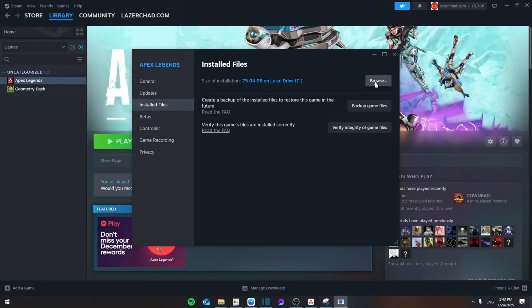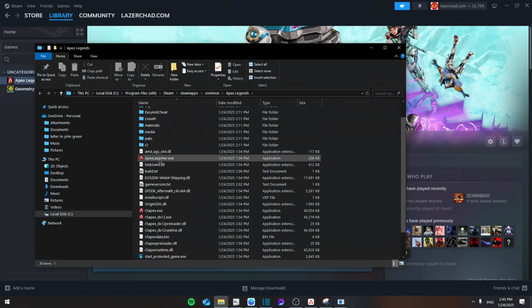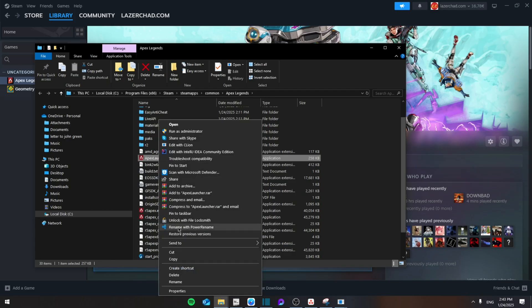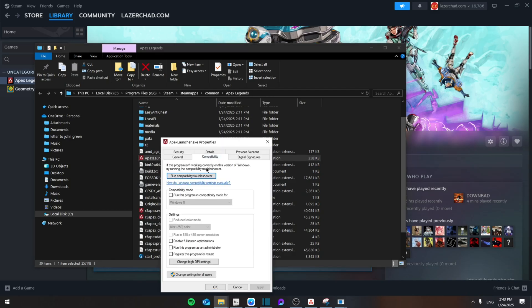Once you do that, click on browse. From here you're going to see the launcher. Right-click on it, go to properties, go to compatibility, make sure to disable fullscreen optimization and run this program as administrator, then click apply, then okay.